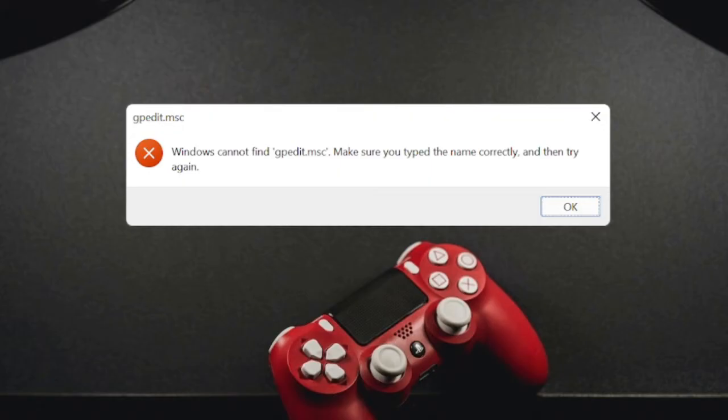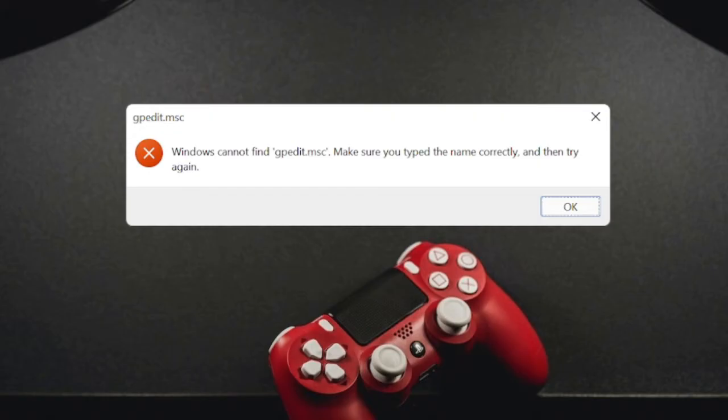There are many things that you want to make changes through Group Policy Editor, like you want to update your anti-malware service executable or you want to disable any feature or program. But unfortunately when this gpedit is not opening you have the trouble.